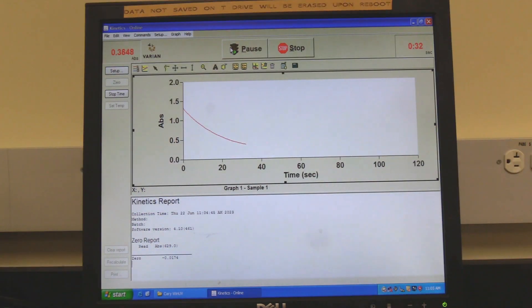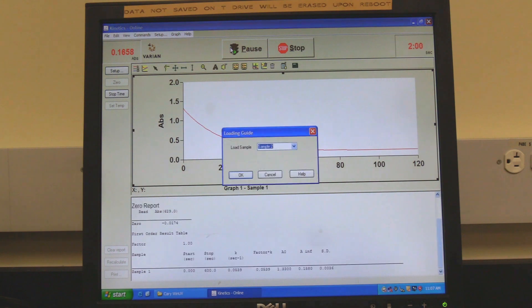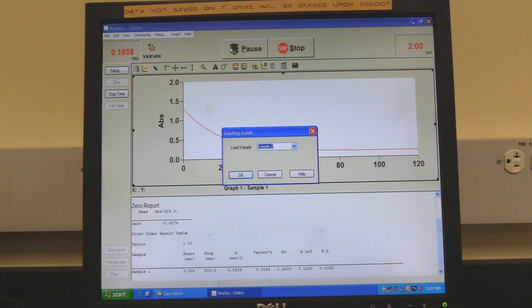Wait for the measurement to finish. The spectrum will appear. The software will prompt for the next sample name. If measuring another sample, click on OK.